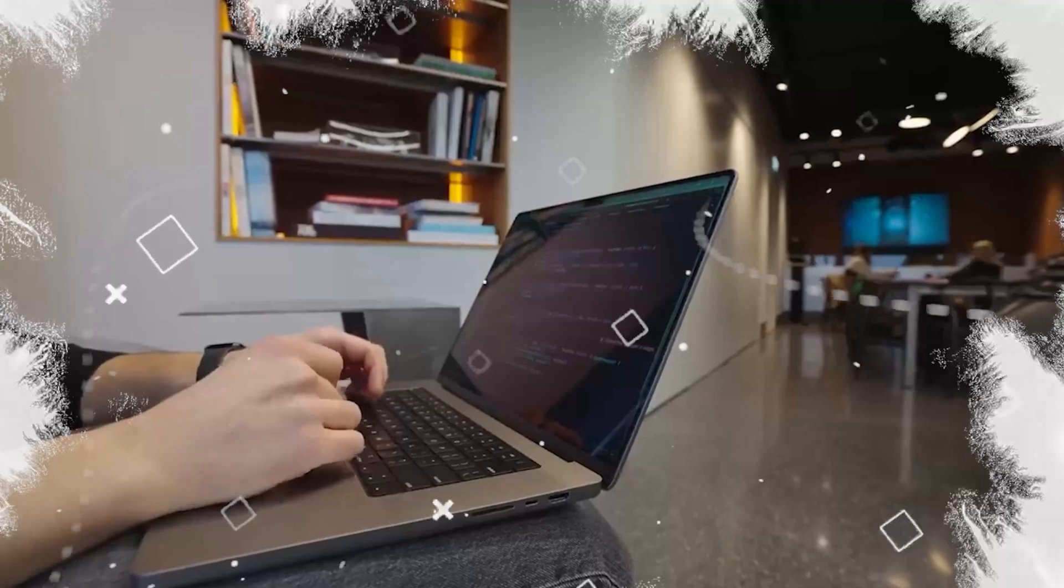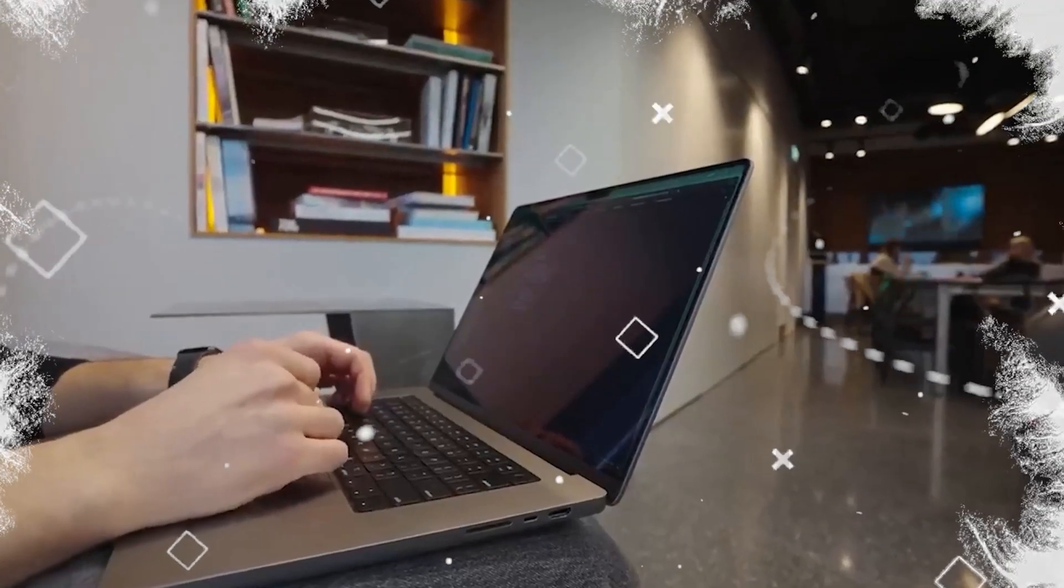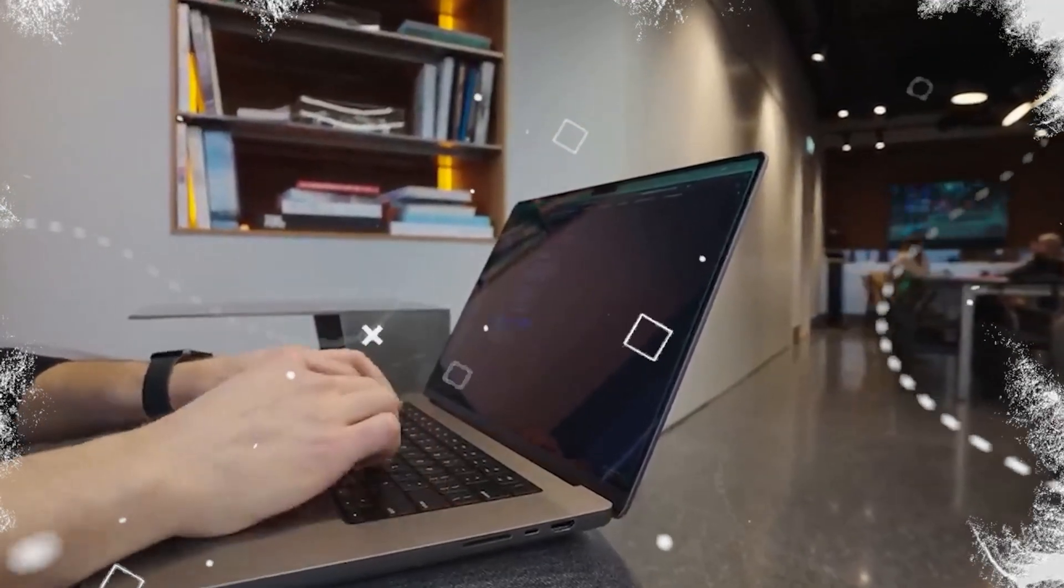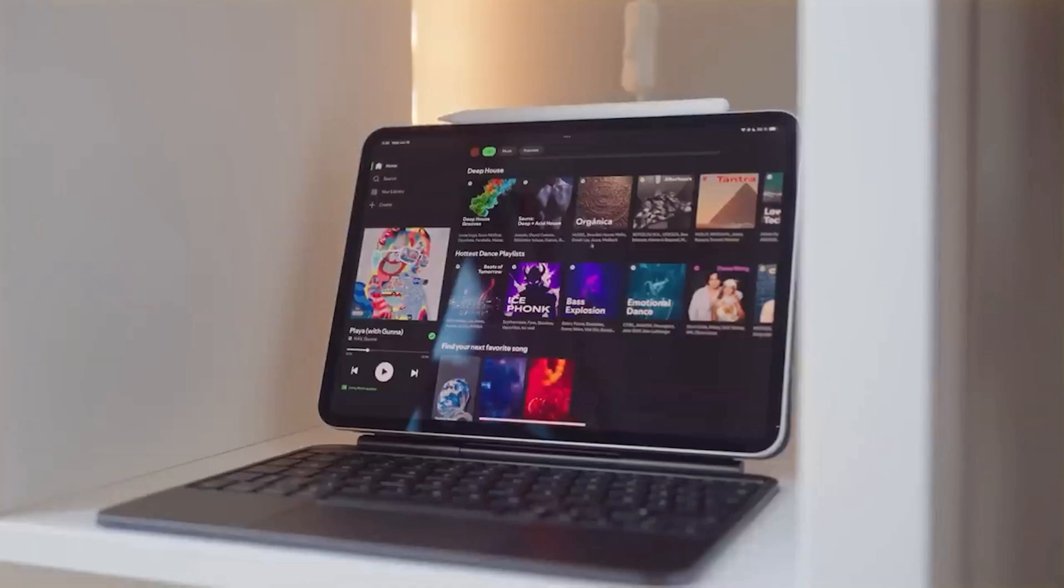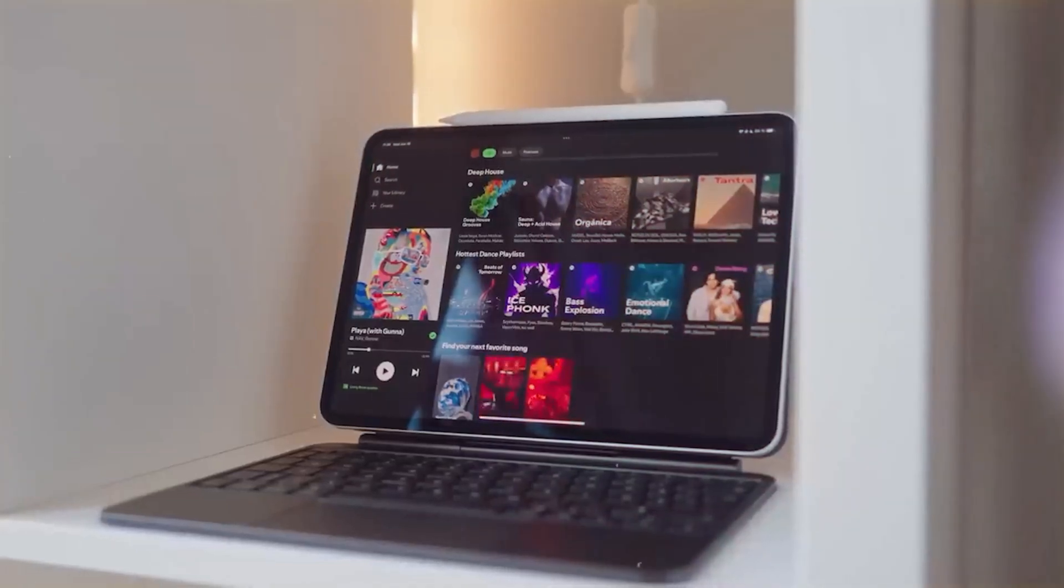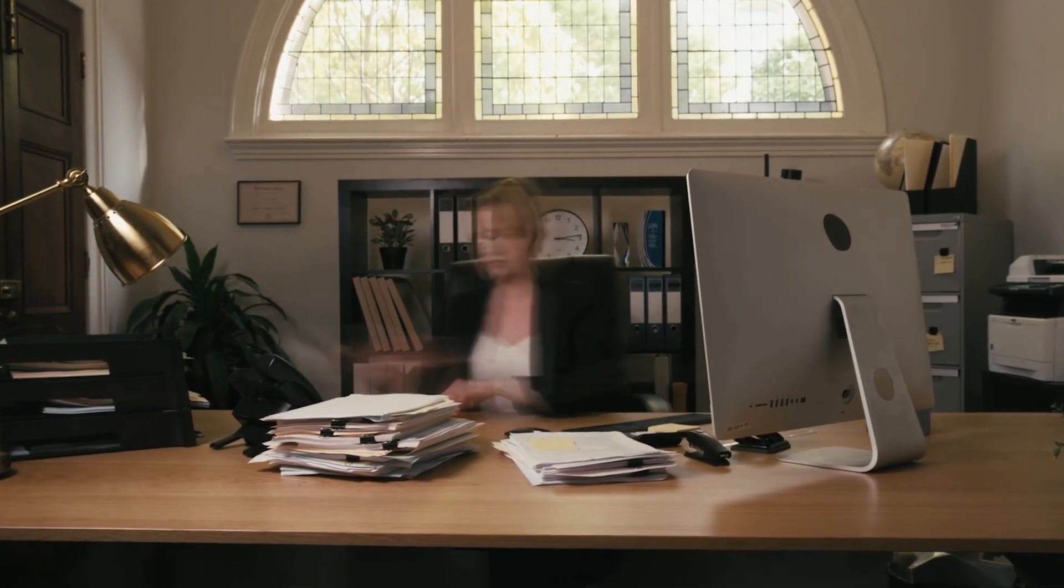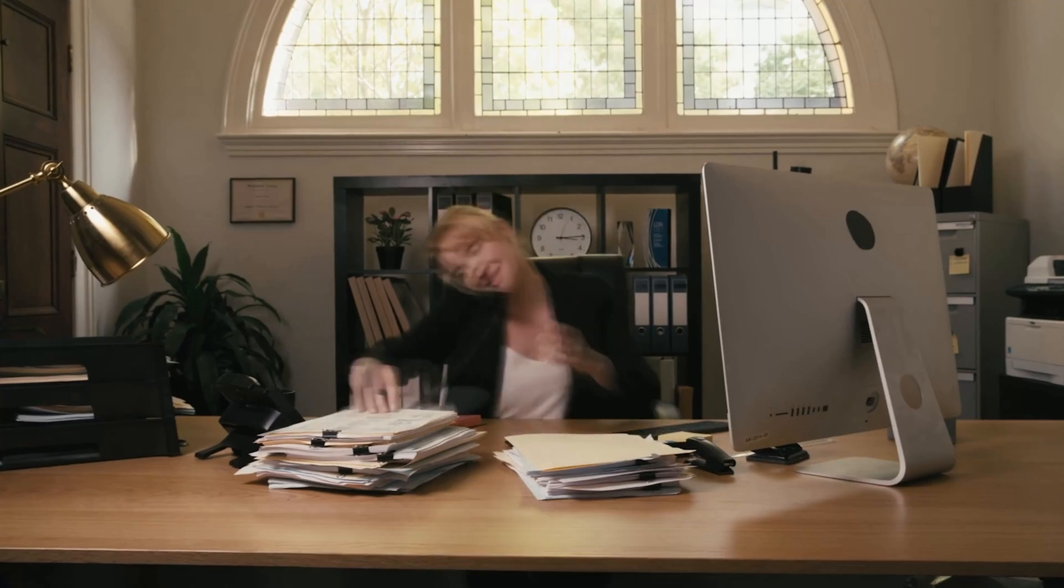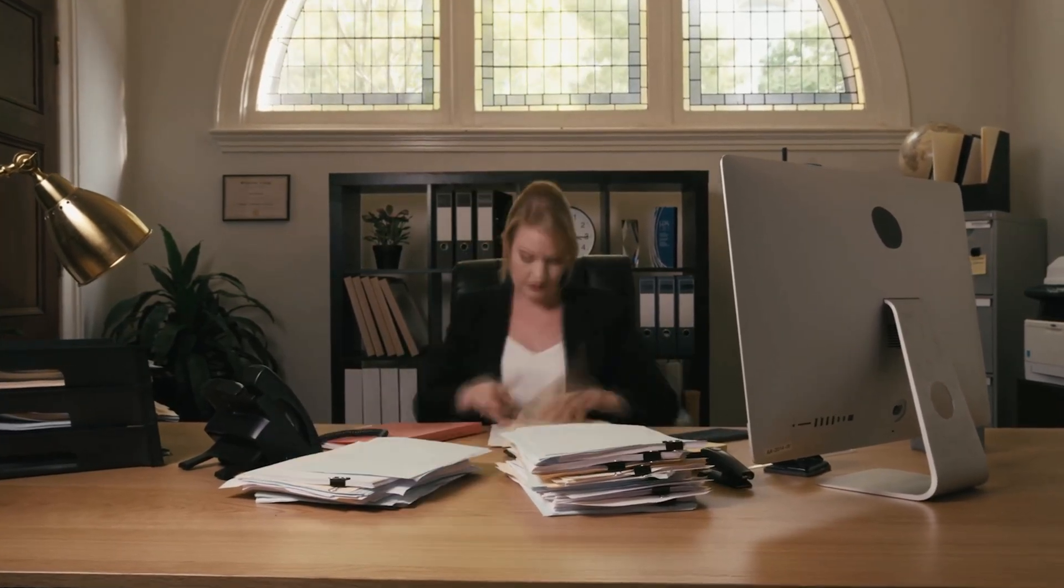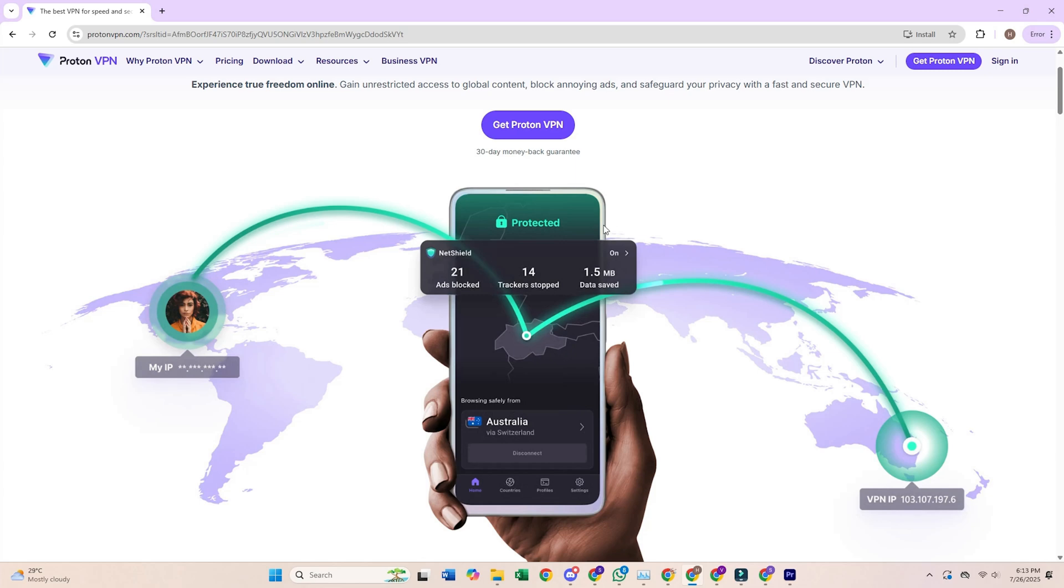So there you have it. Five awesome free VPNs, each with its own strengths and a few trade-offs. Just remember, while free VPNs are great for basic privacy and browsing, they might not offer the same level of security, speed, or streaming access as paid options. Additionally, some free VPNs may collect and sell your data, so it's essential to choose a reputable one.